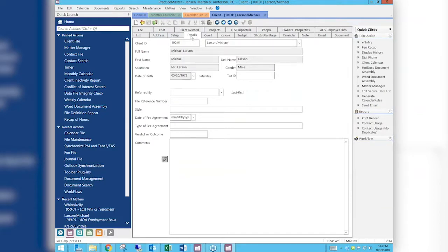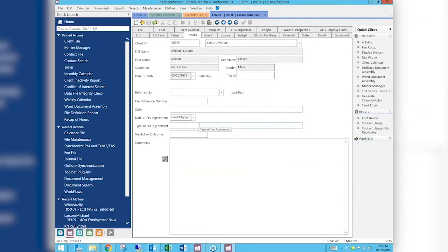Restricting fields is also very cool and has a great deal of functionality for the people who really need it. Let's pretend that Patty maintains the fee agreements, the date received, and what type of fee agreement it was — and we have a problem because certain other people are getting in there and messing with those fields. As you can see, I have access to these fields right now. In a minute I'm going to restrict those fields so they are not accessible to everybody.